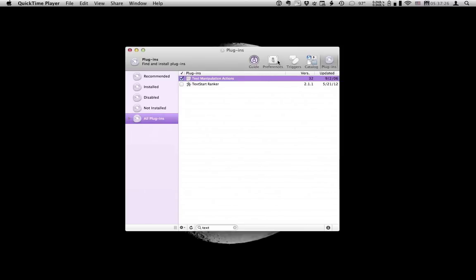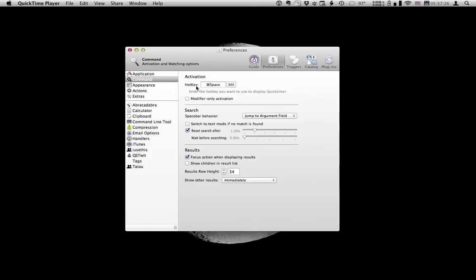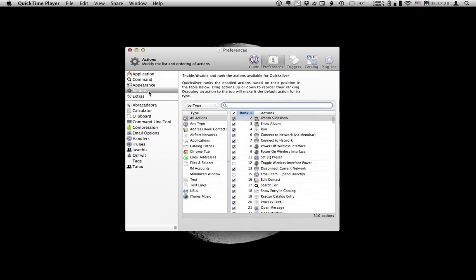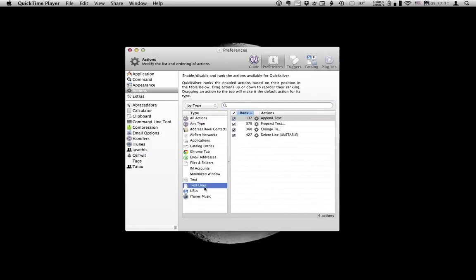Let's just make sure that all the actions available for that plugin are checked. Go to preferences. Actions. Text lines. Then you see we have append text, prepend text, change text and delete line. Now that says unstable but I've been using it quite a lot recently and I haven't had any problems so far so I've gone ahead and checked all of those.